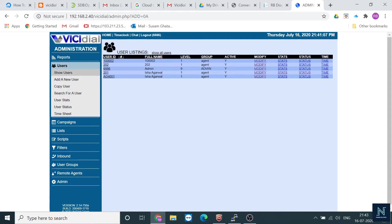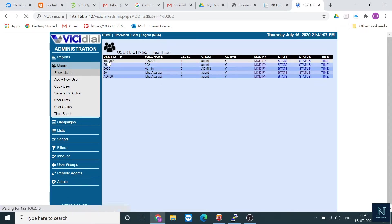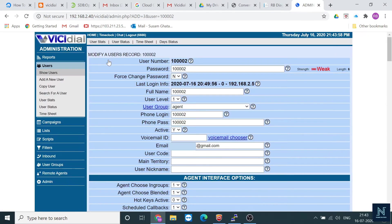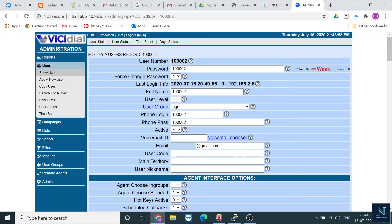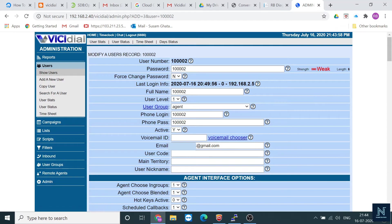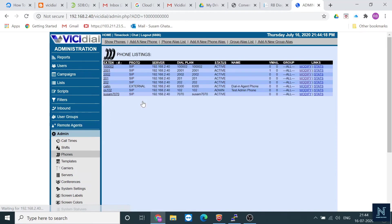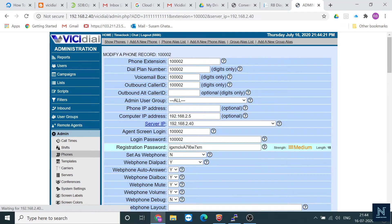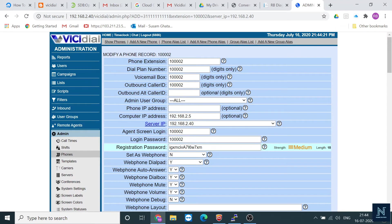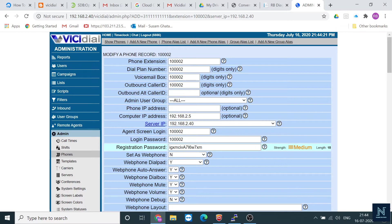Let me show you. Here is the user. This is the user number and password, and here is the phone login and phone password I've created in the phone settings. This is the registration password and this is the login password. You don't have to provide the registration password; you just need the login ID and password.